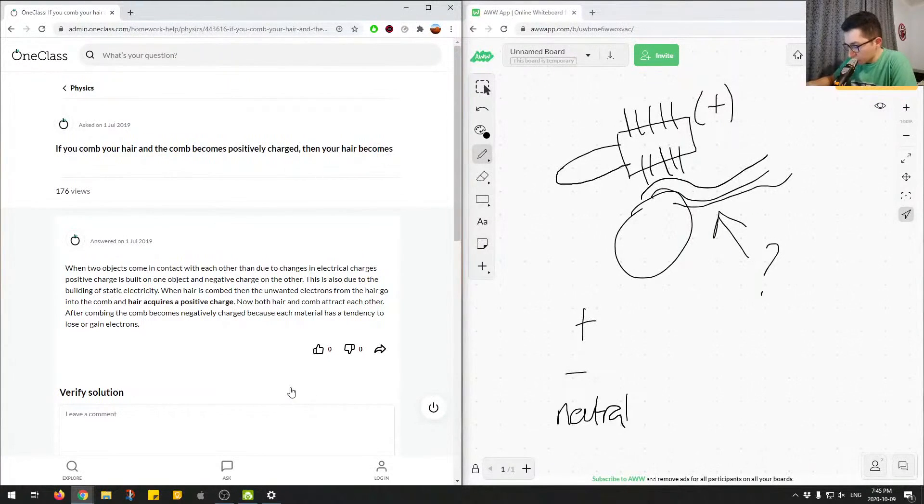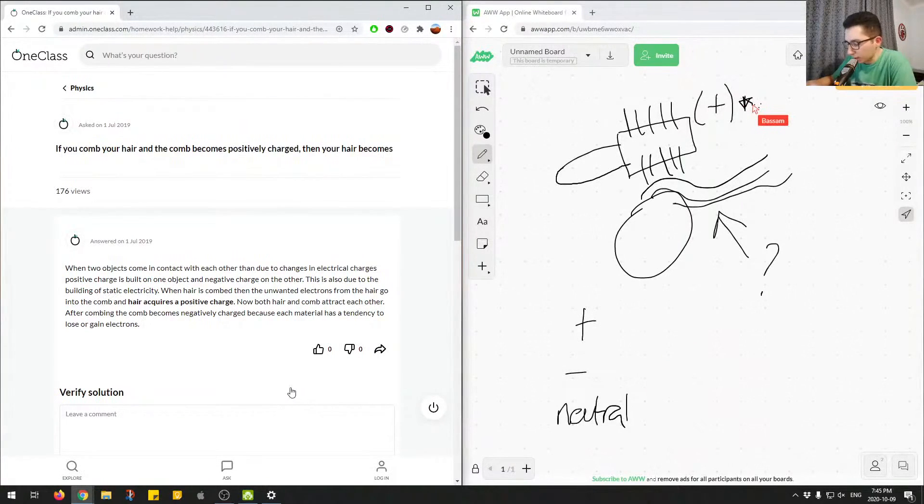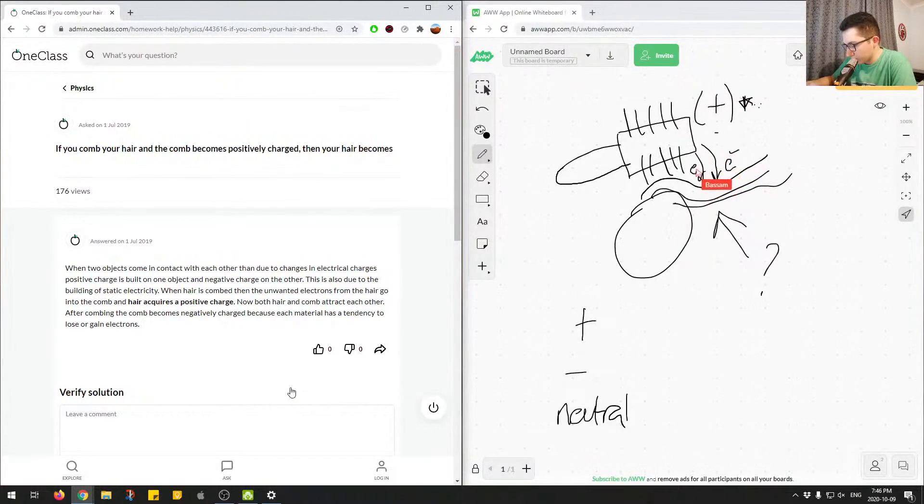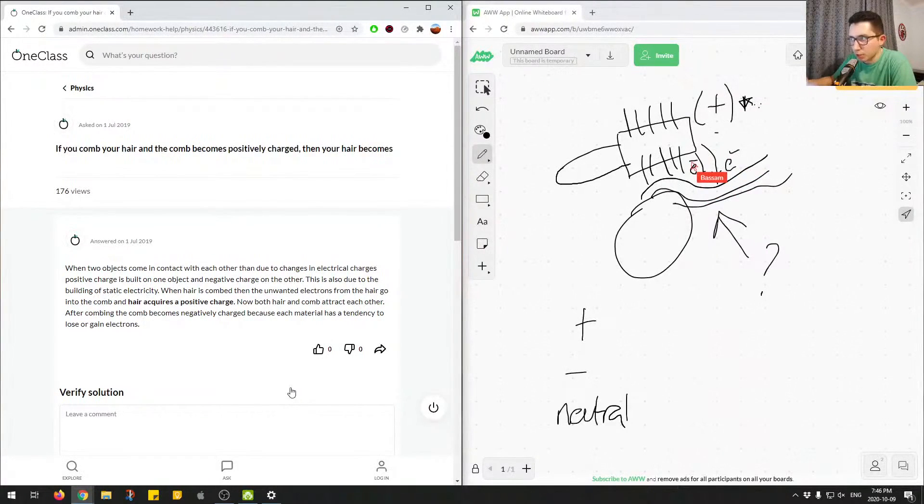So here, because we have a positive charge on the comb, in order for this to happen, electrons need to be moving from the comb into your hair. So we have a bunch of electrons, just from friction forces, they're moving from the comb, entering your hair.